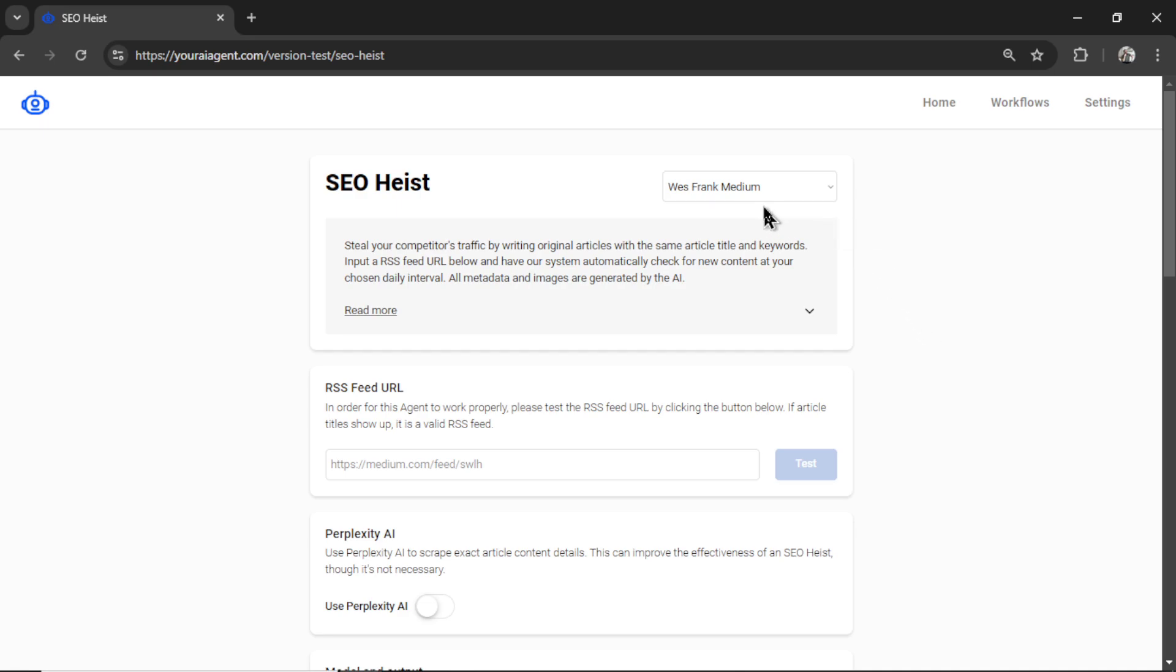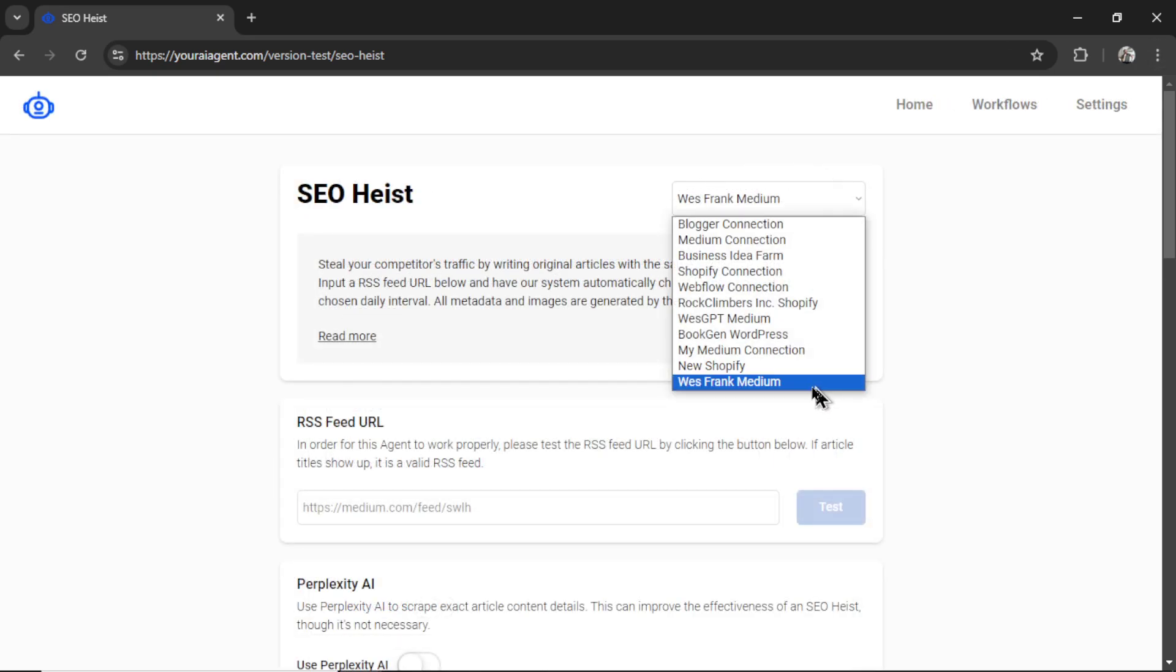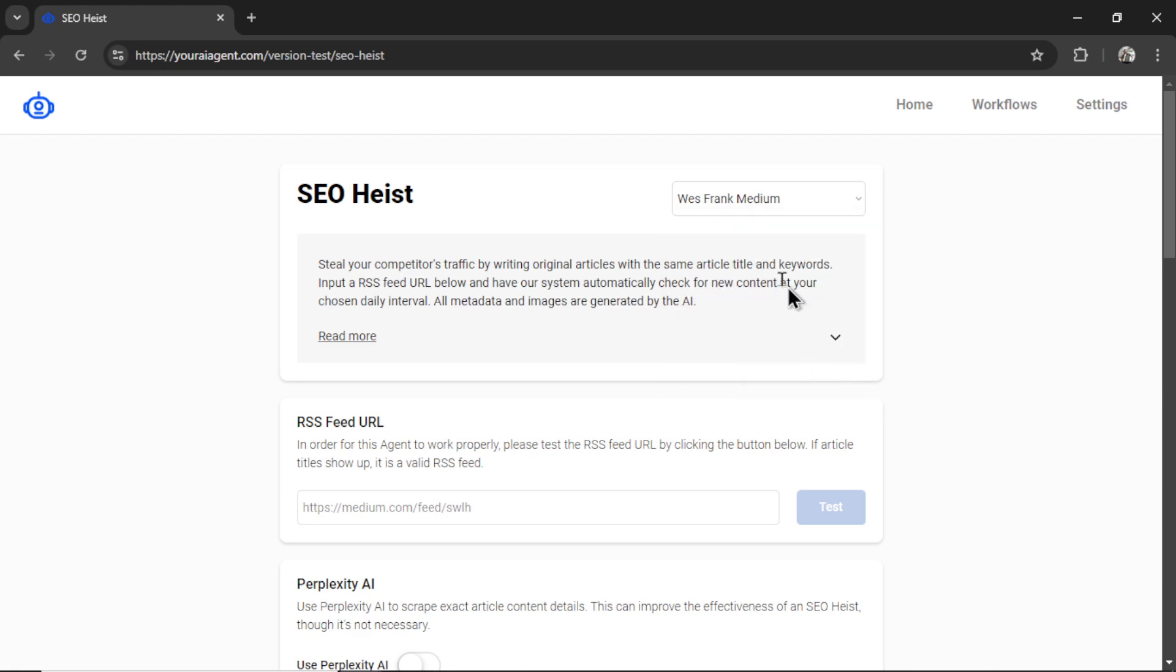So first, you're going to select your connection. I'm going to zoom in a bit here. By default, you have your latest connection selected. So that's the West Frank medium. And now let's look at some agent info.